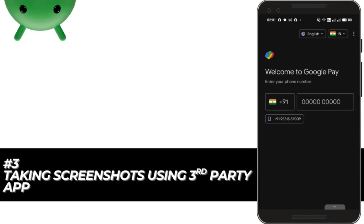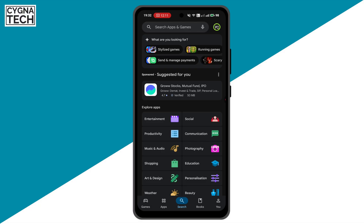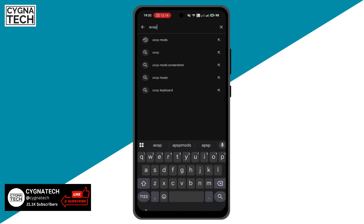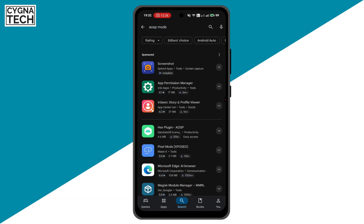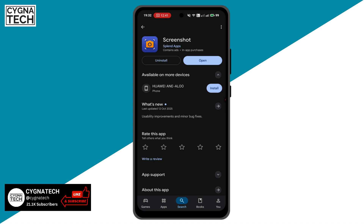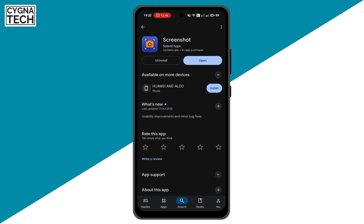The third method is also simple and easy. Just download an application from Google Play — search for 'AOSP Mods.' The first application from Splendid Apps is the screenshot app. Click on it and install it. After installing, give the required permission to draw over all apps. Then, when you are using a restricted application, you'll see a pop-up icon on screen that lets you take a screenshot using this application.